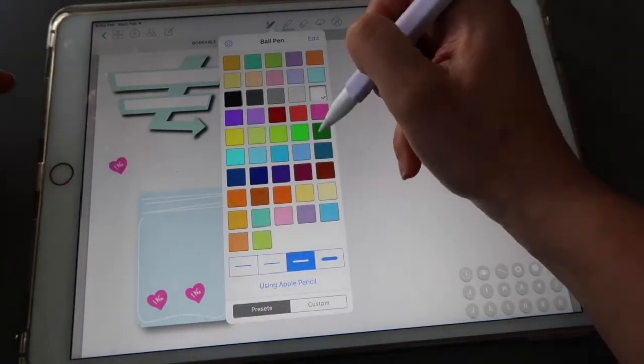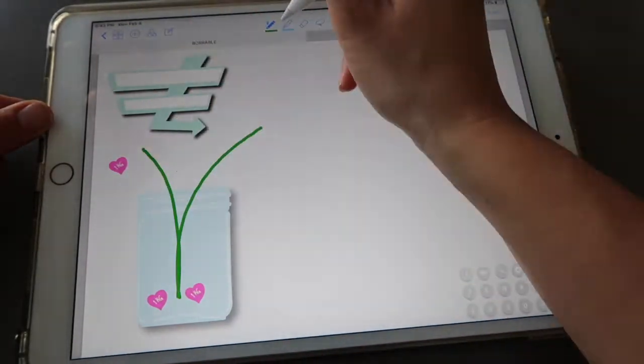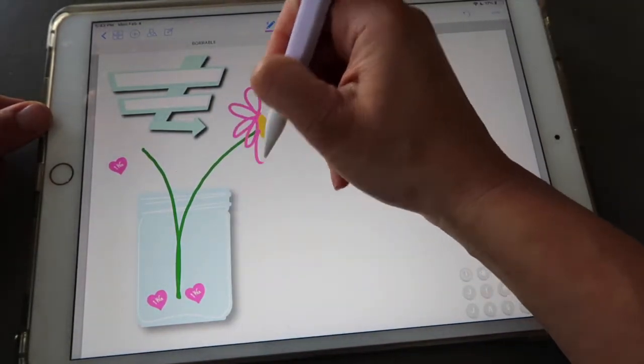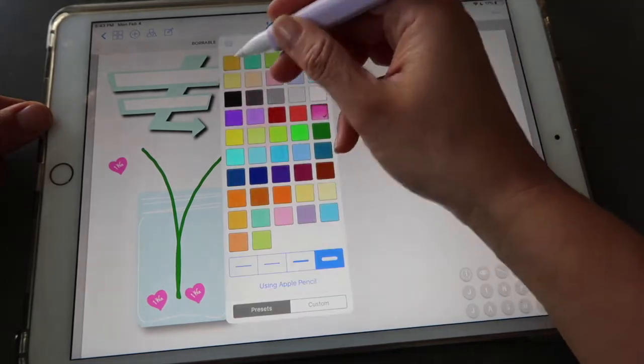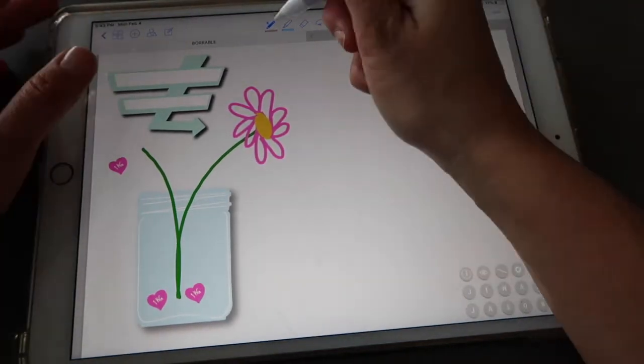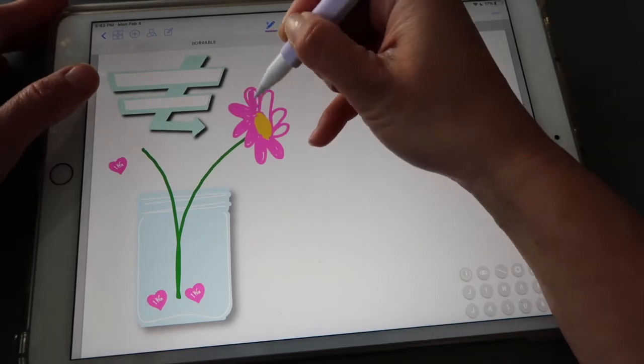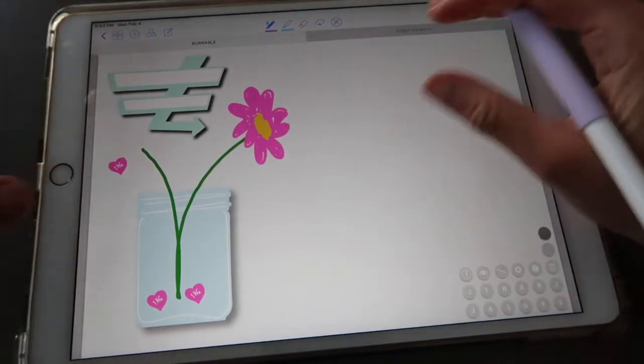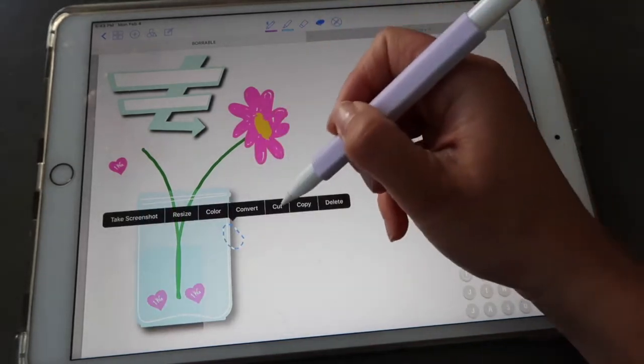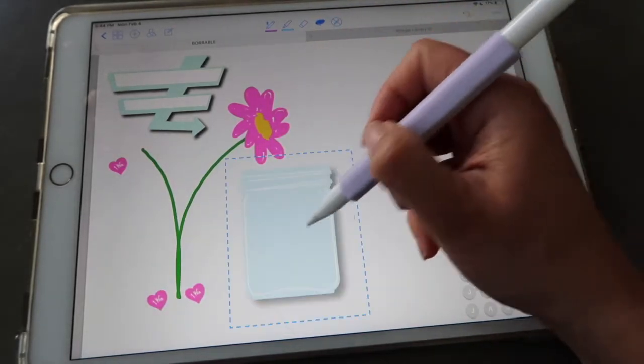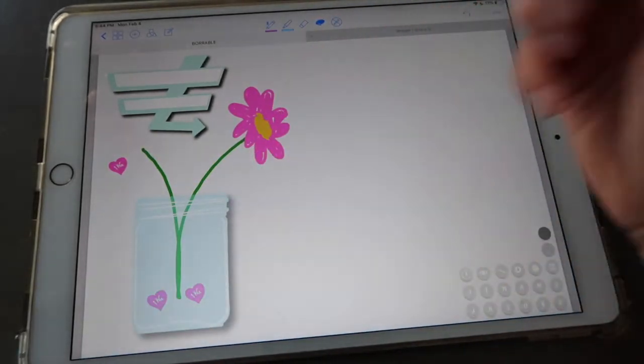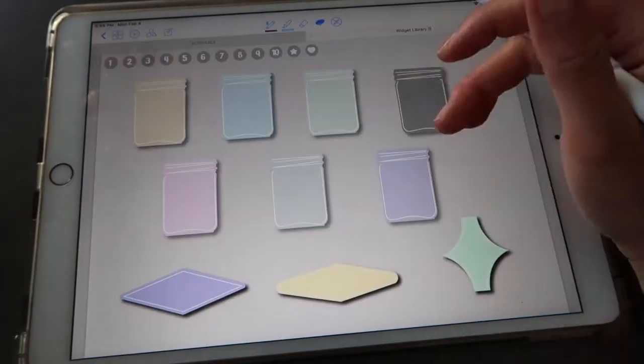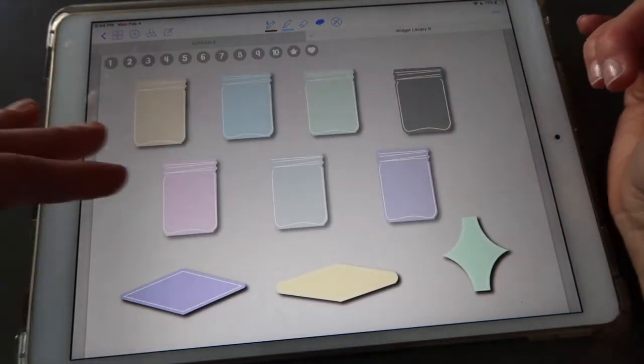You can also use this jar to draw flowers if you want. You can get really creative here. That's why I love GoodNotes and all of the possibilities that there are. This is not perfect but you guys get the idea. Then what you can do also is just cut this at the end, paste it, and then it looks as though the flower is actually in the jar.